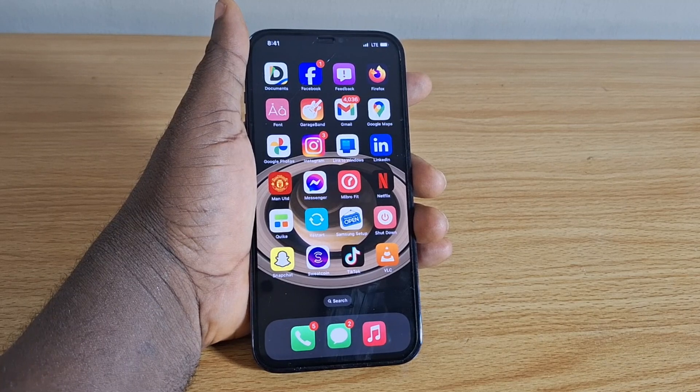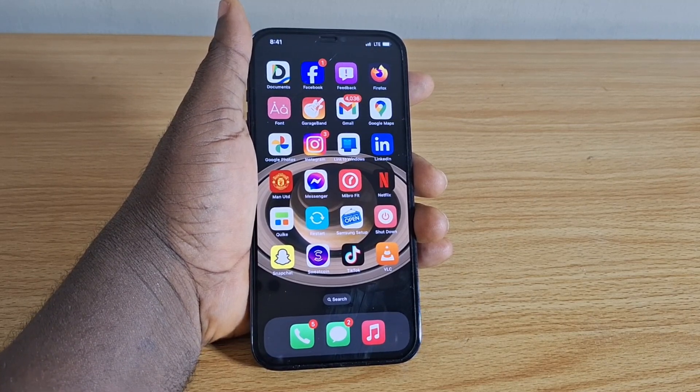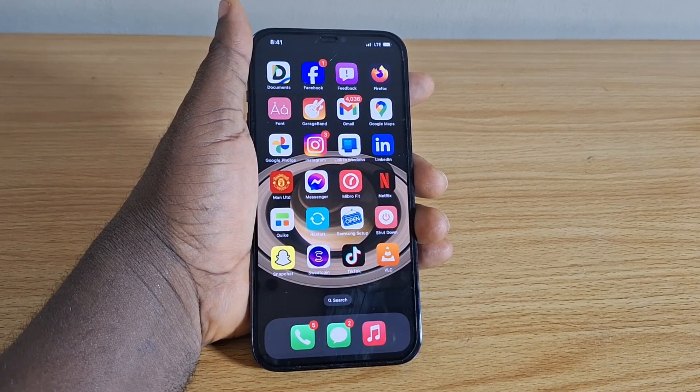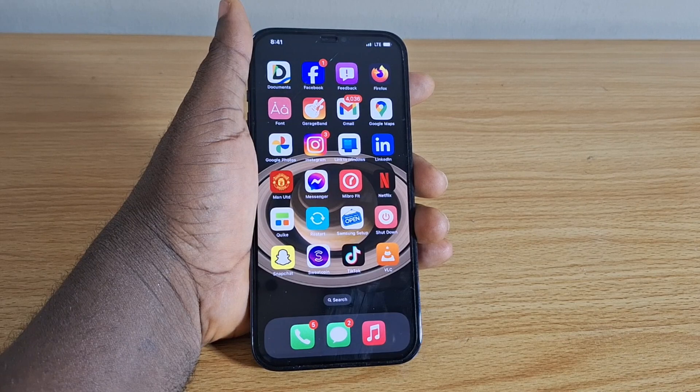So this is how to hide apps on iPhone home screen and how to unhide apps on iPhone home screen. If this video is helpful, hit the like button, and subscribe to the YouTube channel for more quality videos just like this.